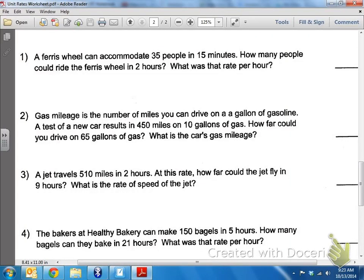Number three here on the worksheet, again dealing with unit rates. A jet travels 510 miles in two hours. At this rate, how far could the jet fly in nine hours?